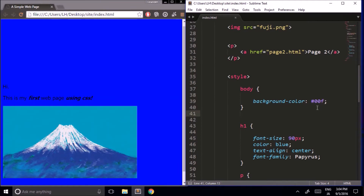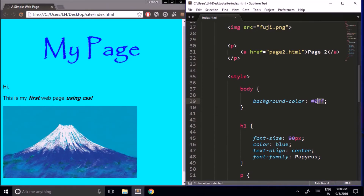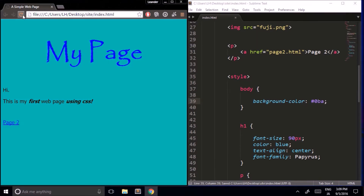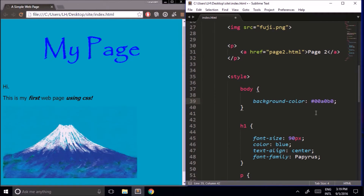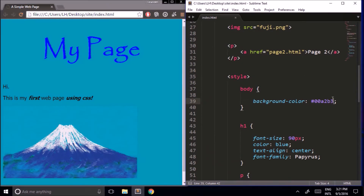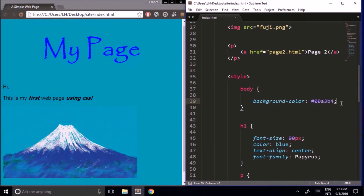We can use different amounts of each color to mix our own custom colors. Let me try to use the hexadecimal system to match our background color to the color of the sky in this image. A quick glance tells me this color is between green and blue, so I'll start with full color for green and blue. From here I'll tweak the levels to get closer and closer, and we can get even closer by adding another digit for each primary color.